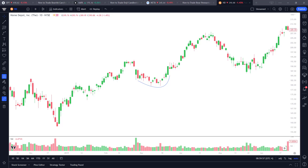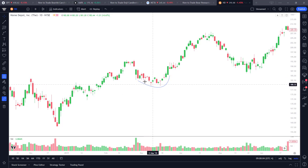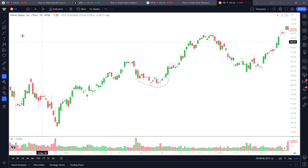This video is going to be on how to draw a curved trend line within TradingView. You'll see here a cup pattern and how I have this curved trend line right here.